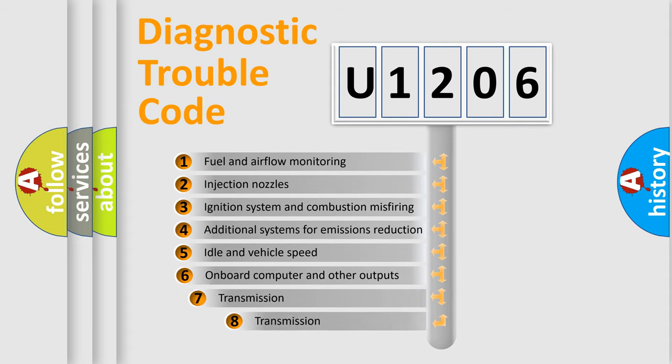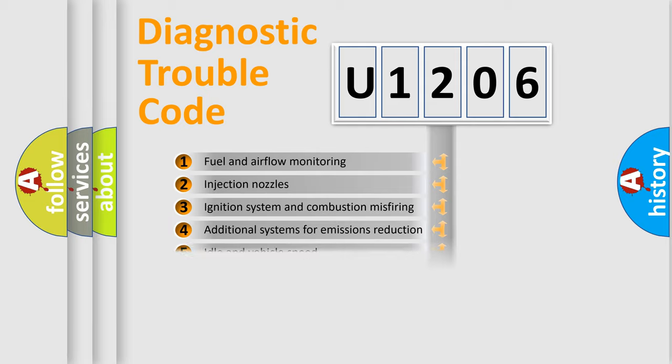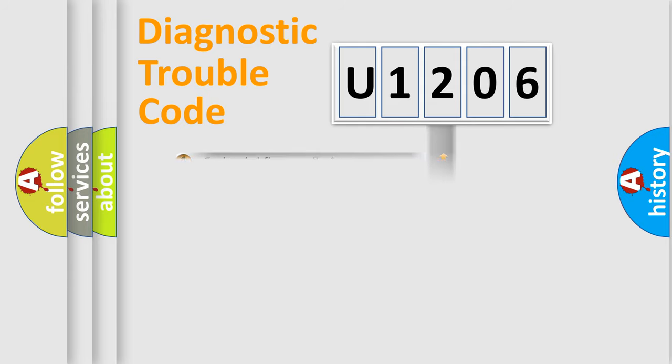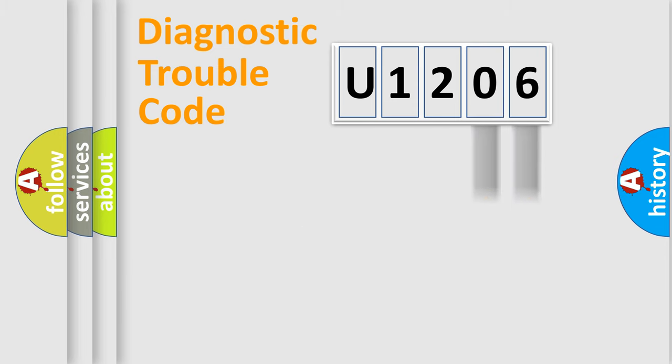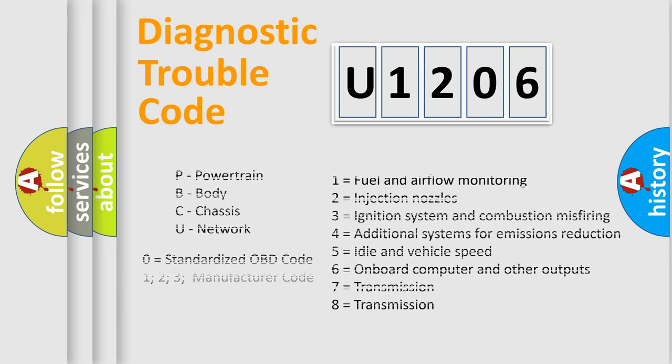The third character specifies a subset of errors. The distribution shown is valid only for the standardized DTC code. Only the last two characters define the specific fault of the group. Let's not forget that such a division is valid only if the second character code is expressed by the number zero.